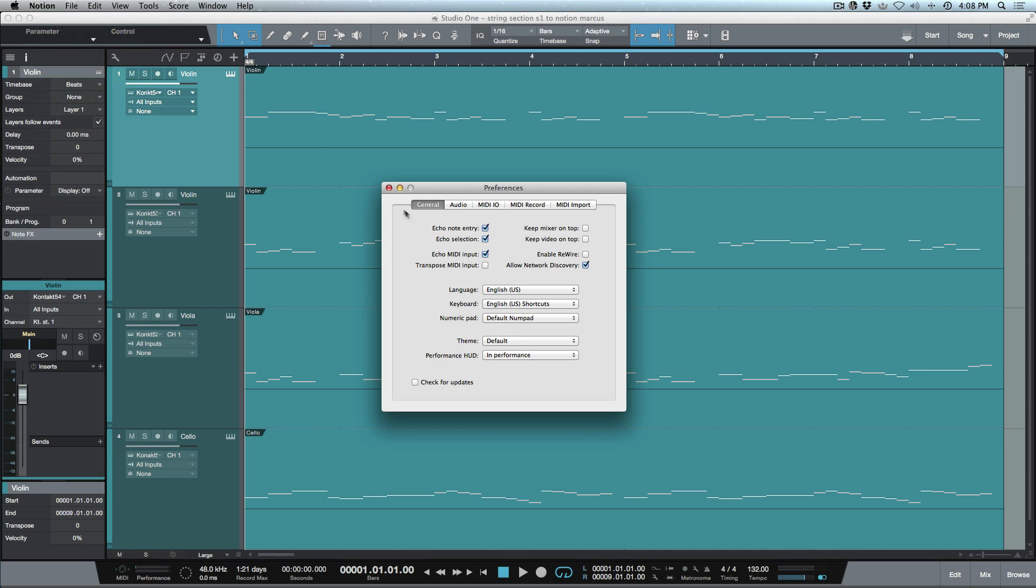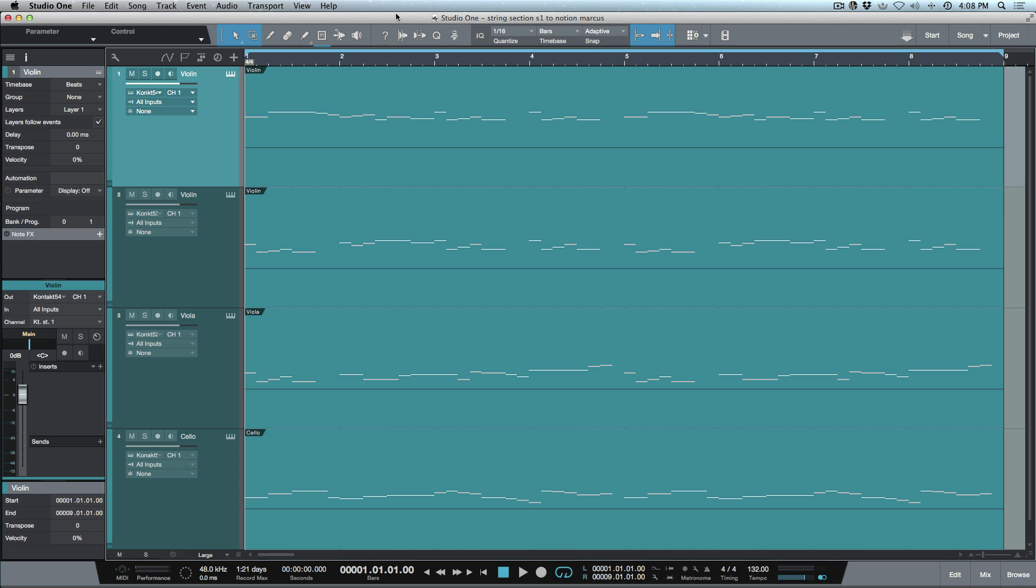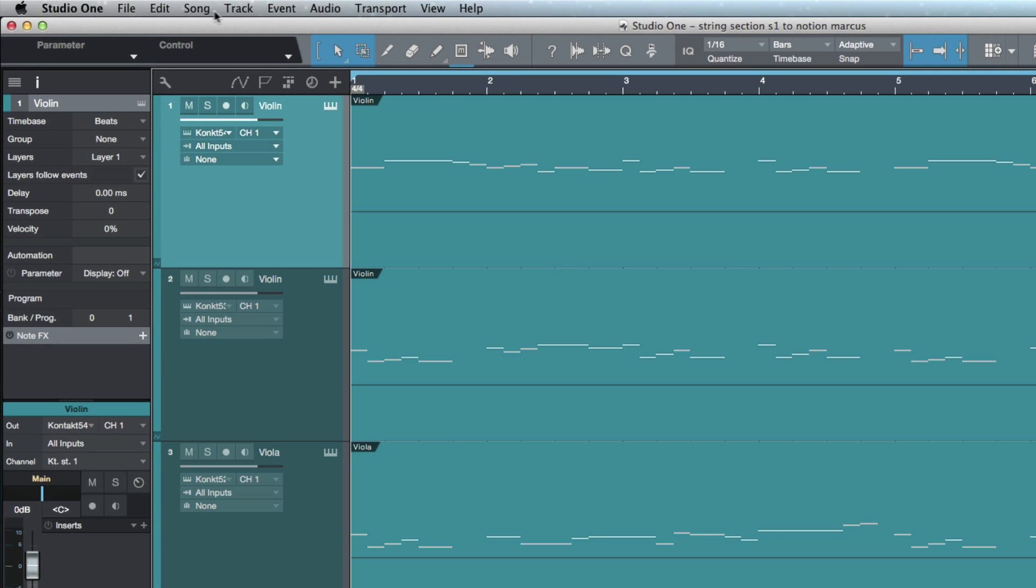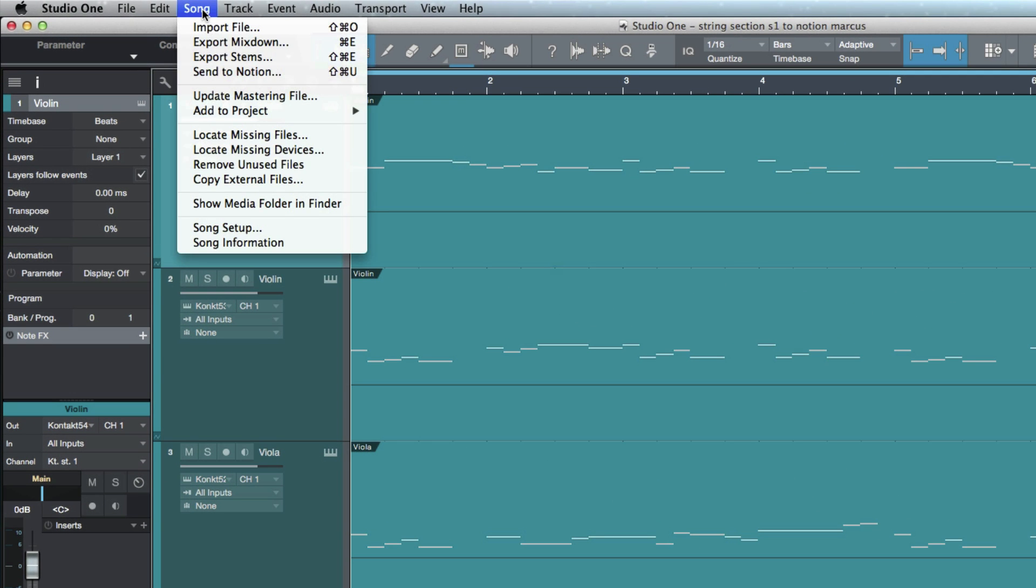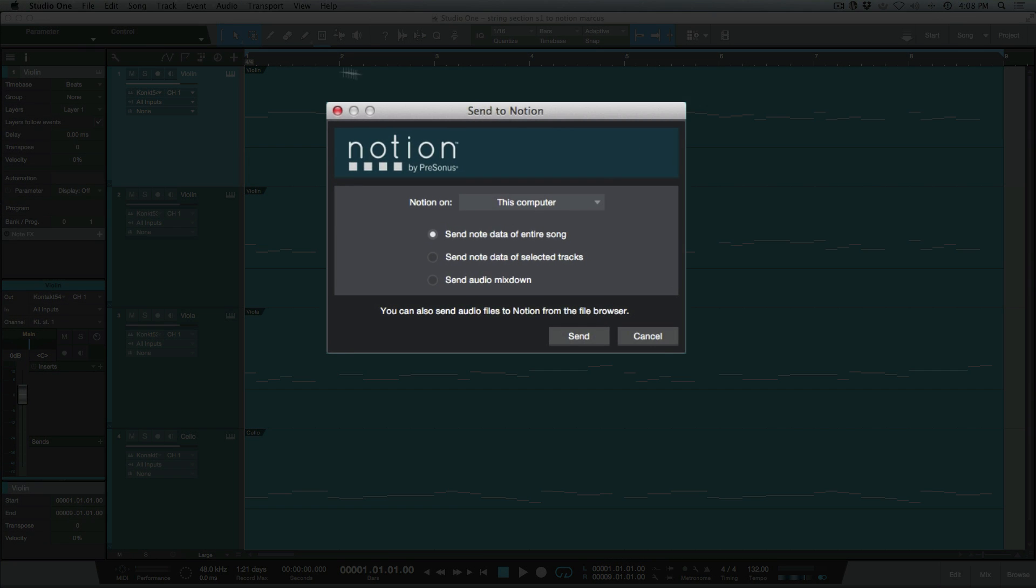Now that we've covered that, let's hop back into Studio One. How do we get our tracks or note events sent over from Studio One into Notion? That's pretty simple. We're going to go to the Song menu and Send to Notion. We've got a couple different options that come up here because we can use a network. We could send to a different system—in my case I'm just using the same computer so I'll leave this set to This Computer.